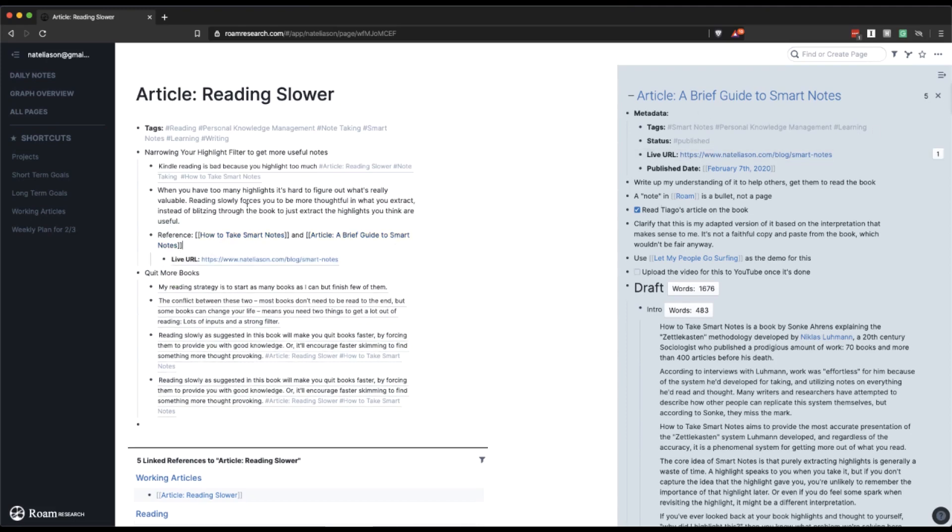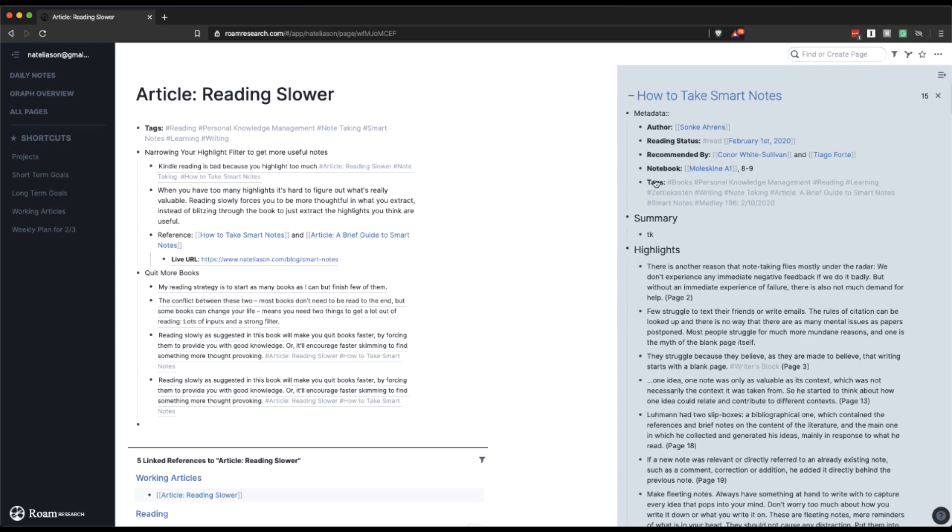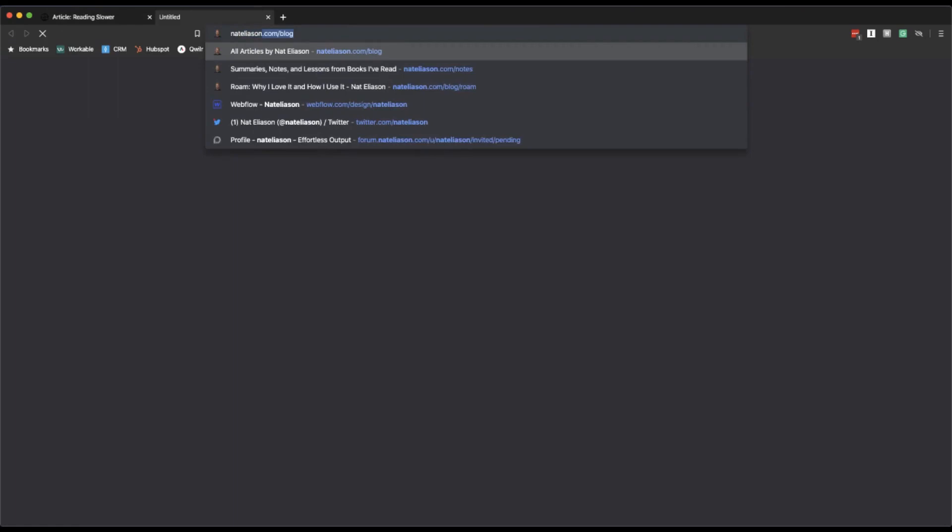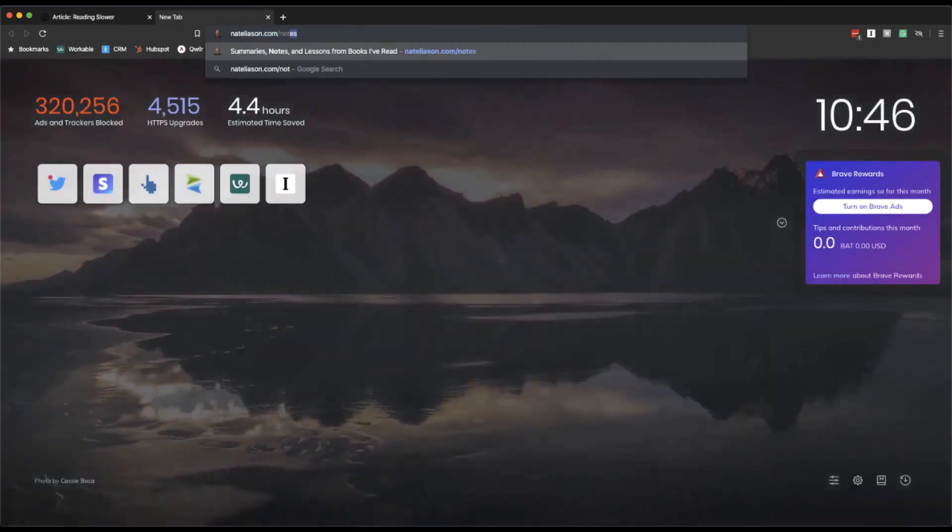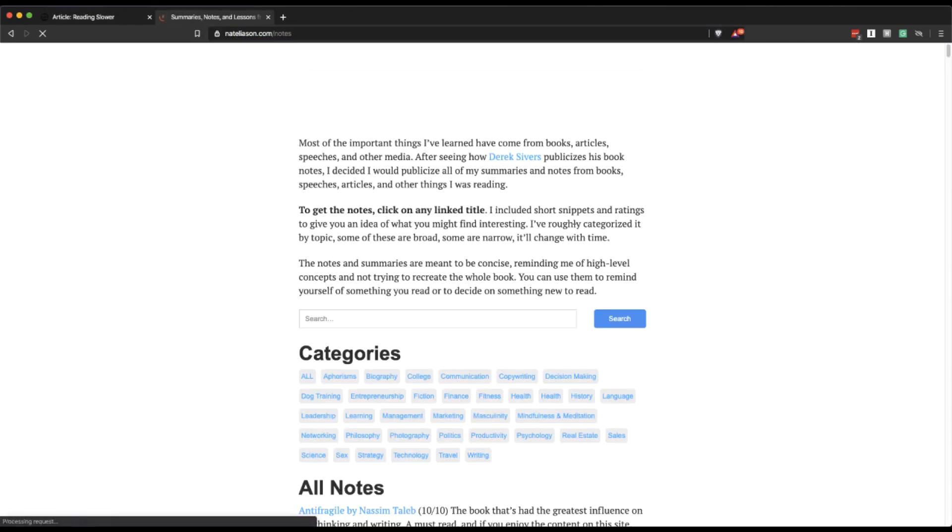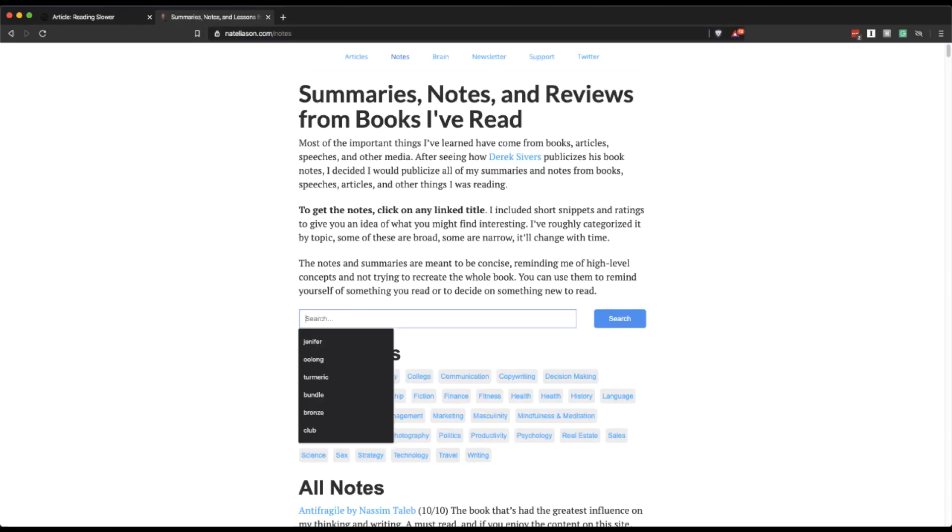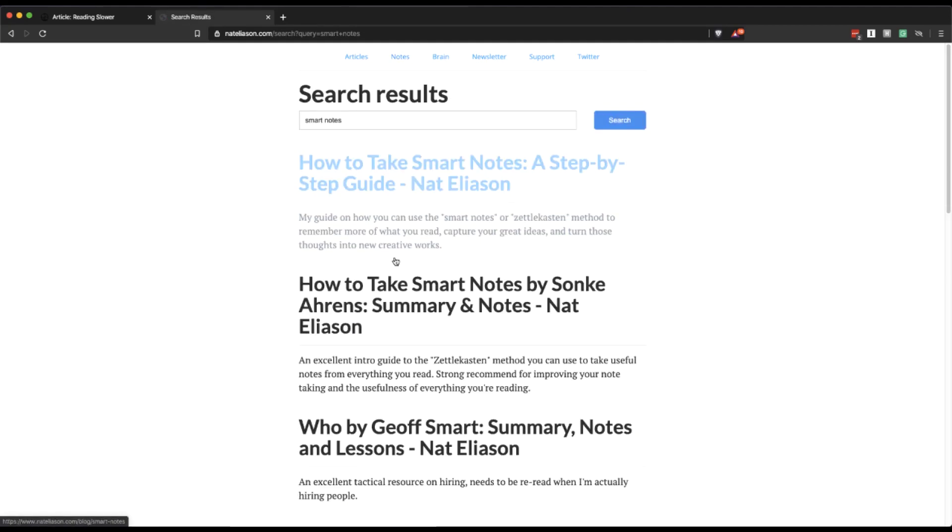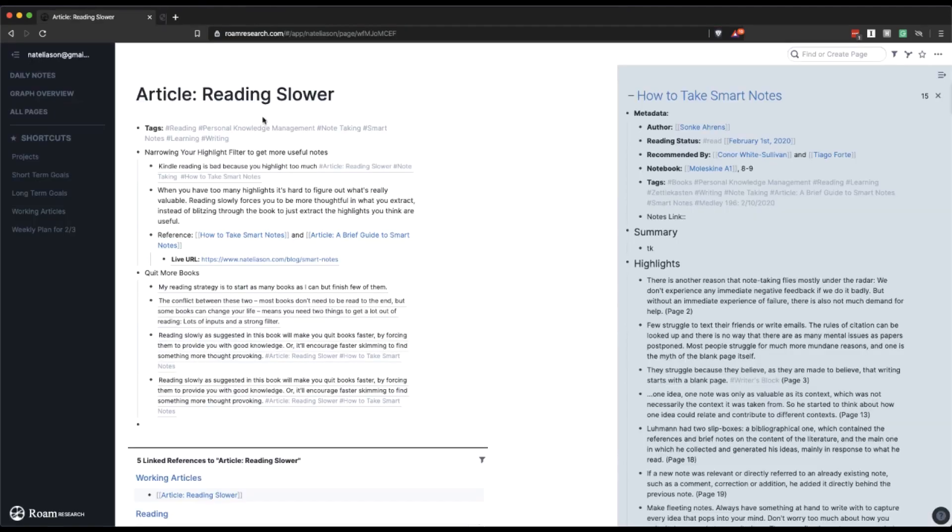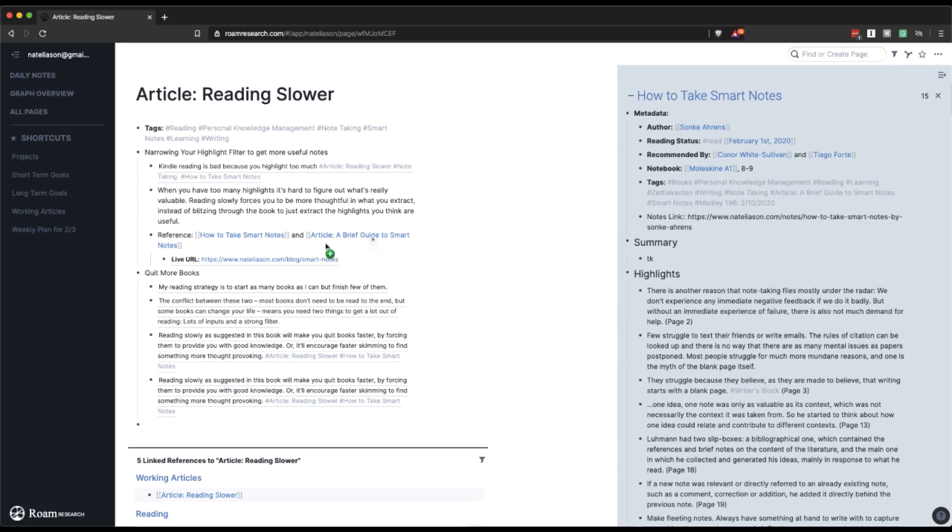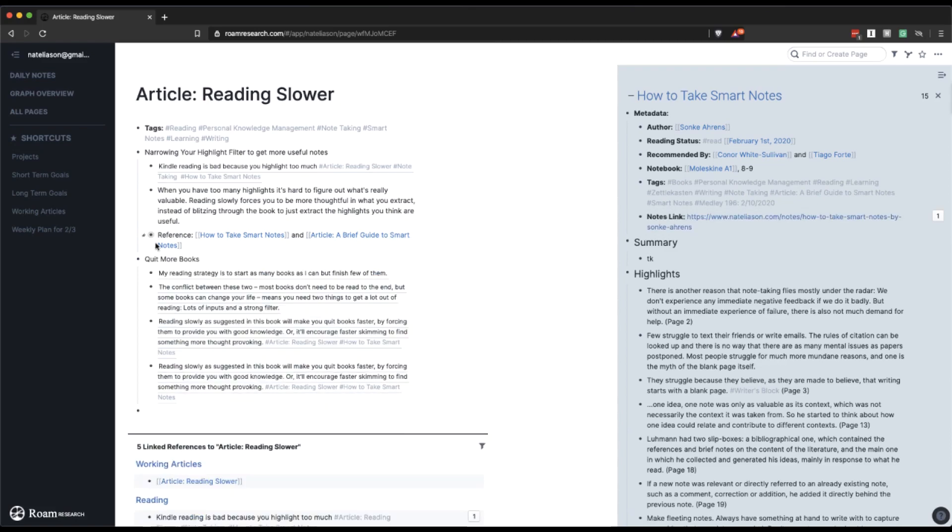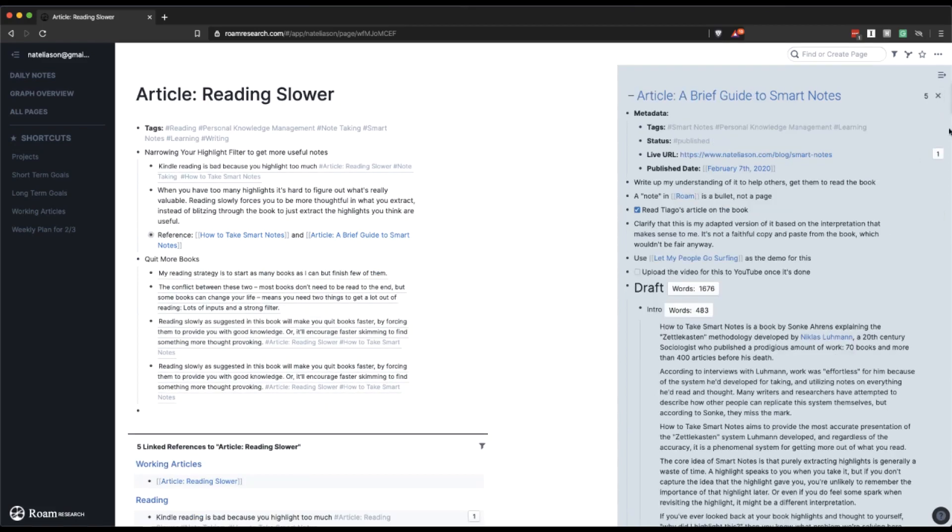And then I've also got book notes on this. And actually this is probably something I should add to my database later is, when I open this up, it might be nice to add like a notes link. So that when I go to my site and I search for my public notes on it, I just want to have this link in case I want to mention it in an article. So I'm going to copy that and then I'm going to drag this over as well, just because I'm going to want to reference those links when I reference this in the post. So narrowing the highlight filter, quitting more books. Those are both good. What else should we reference here?